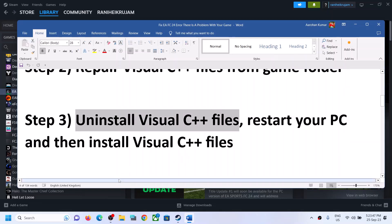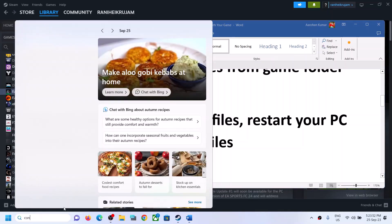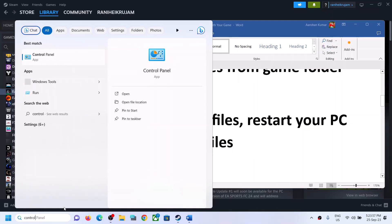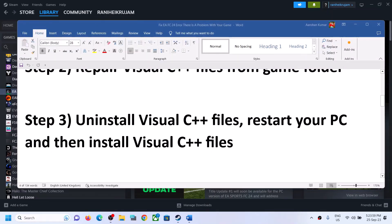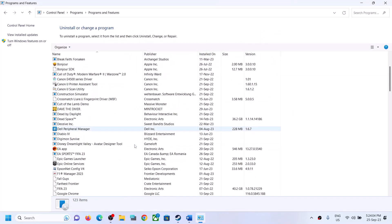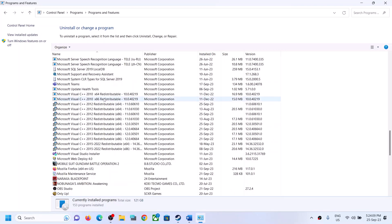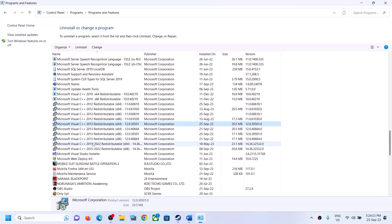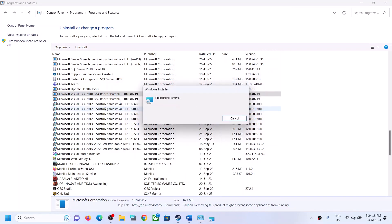If you are still facing the problem, the next step is to uninstall the Visual C++ files. Open Control Panel by typing 'control panel' in the Windows search box and clicking on it. Click on Uninstall a Program. Scroll down and you will see Microsoft Visual C++ 2010, 2012, 2013, 2015 — you have to uninstall all of them. Click Uninstall, click Yes.